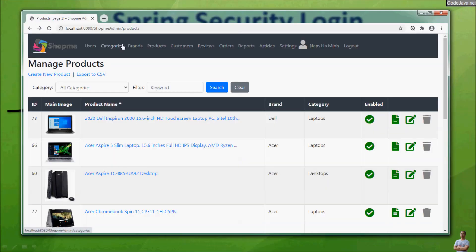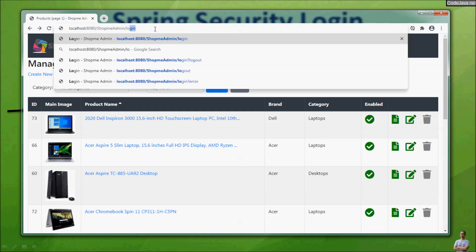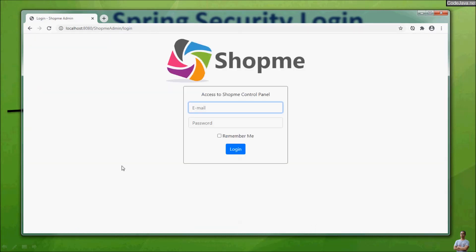I am already logged in and somehow I incidentally visit the login page, and the login page still appears — that is not good. You want to redirect the user to the home page of the application if the user is already logged in.